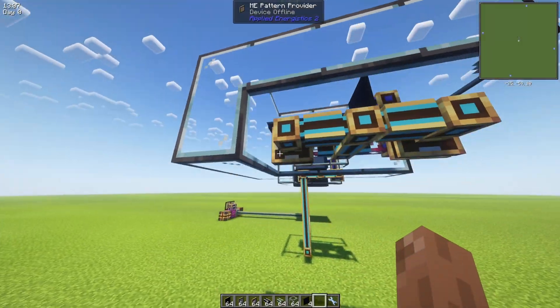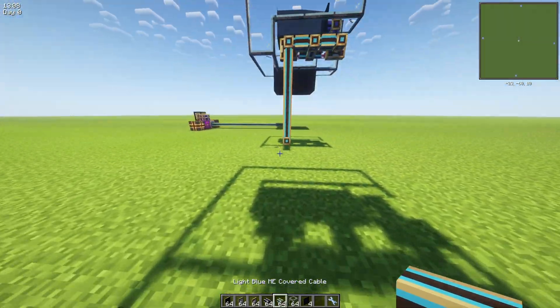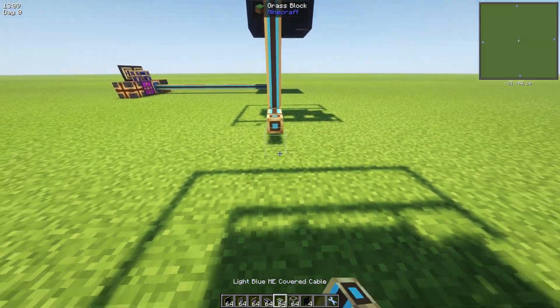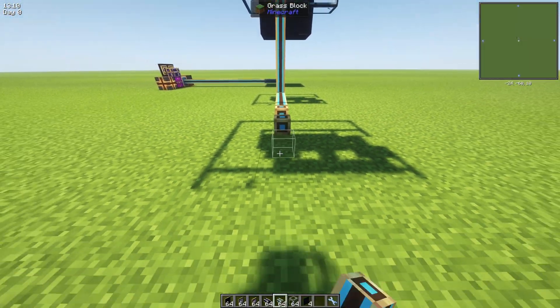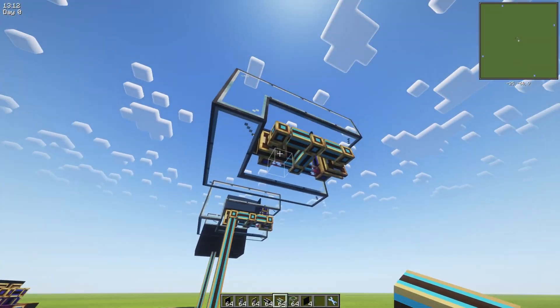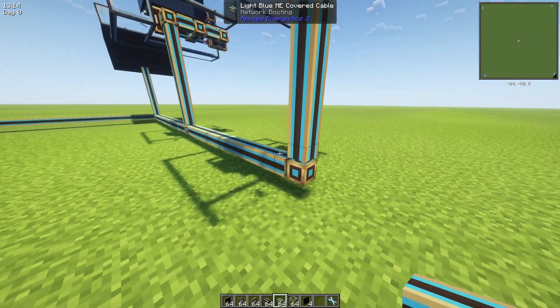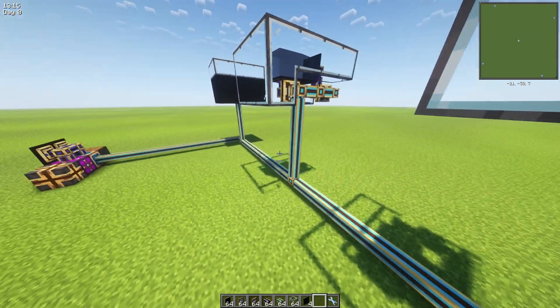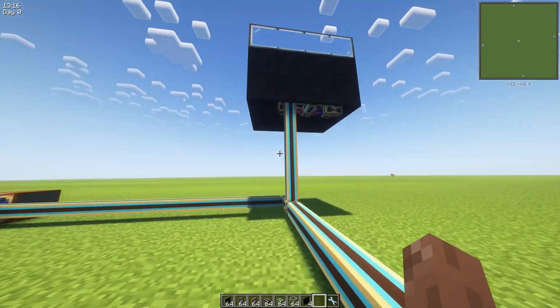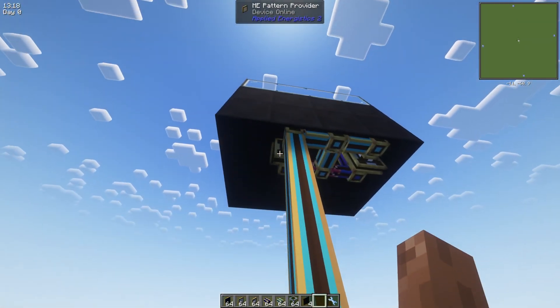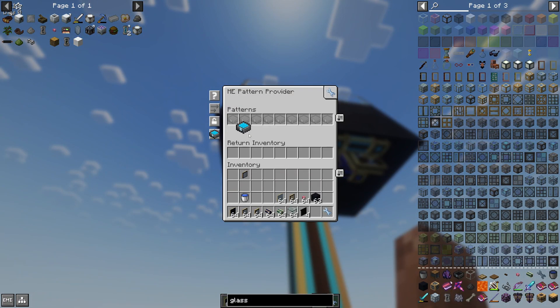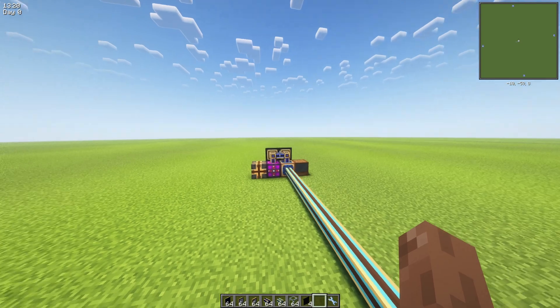We need to connect it to our ME system and we need to get our pattern.